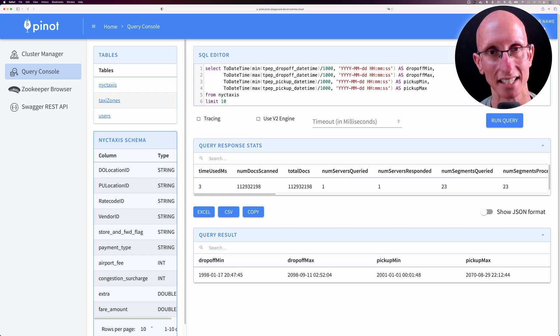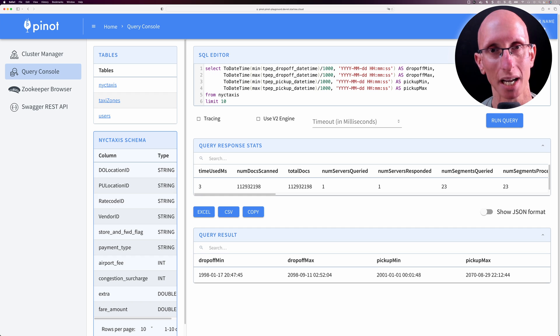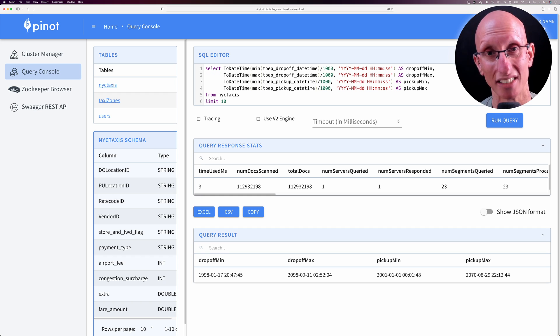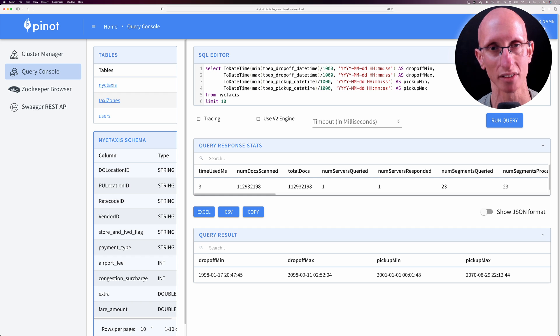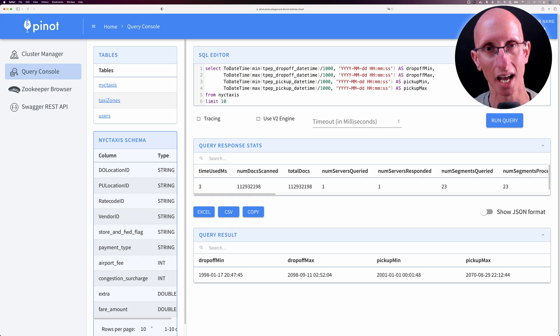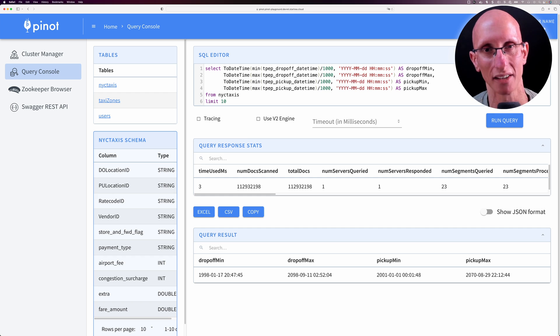The other problem was that the min and max date ranges for the pickup and drop-off times were well outside the range of what I was expecting. I'm only loading data from 2009 to 2022, and the values I was seeing are well outside that. That's kind of strange.